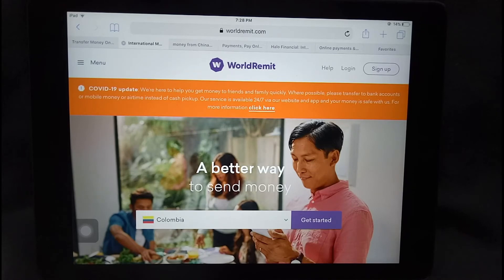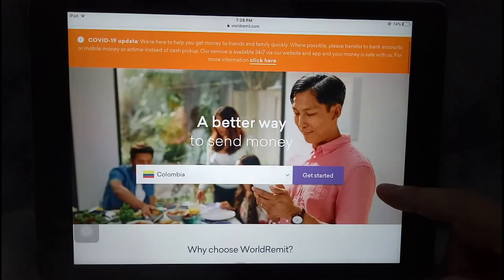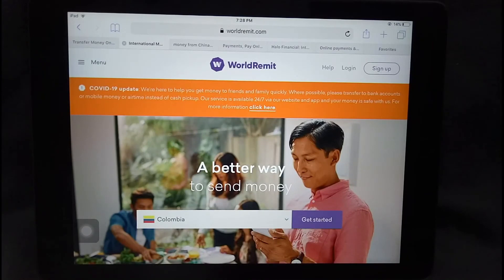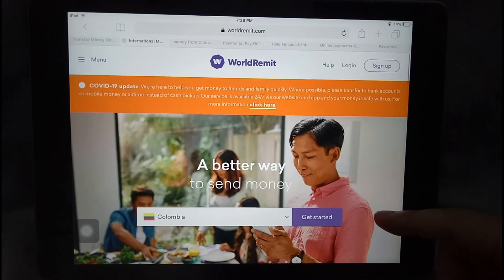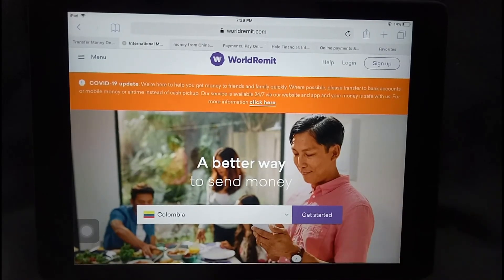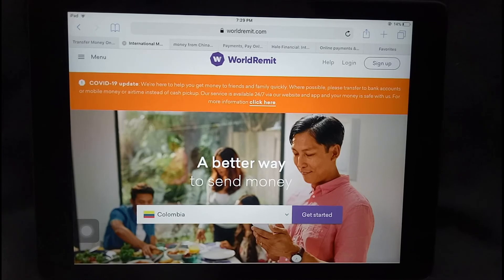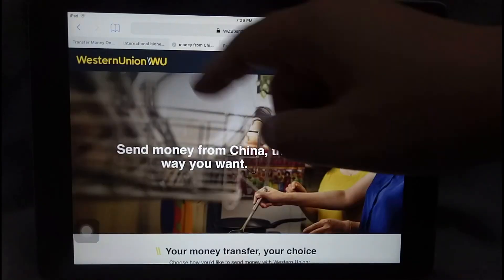Here on the screen is the WorldRemit website where you can sign up and make a transfer from China to Colombia. It's also pretty straightforward to get started. The recipient can choose to receive by bank transfer or cash pickup.